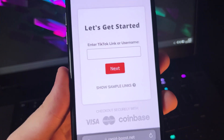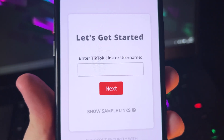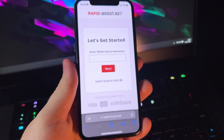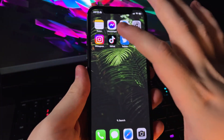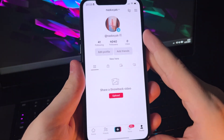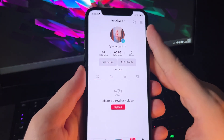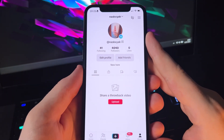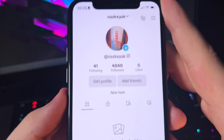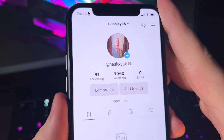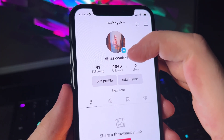Enter TikTok link or username. So now we go back to the TikTok app and we are looking for our username. Our username is just right there below our photo.